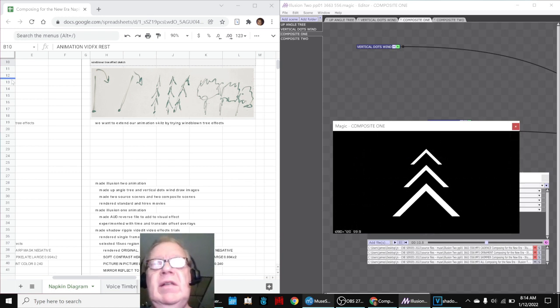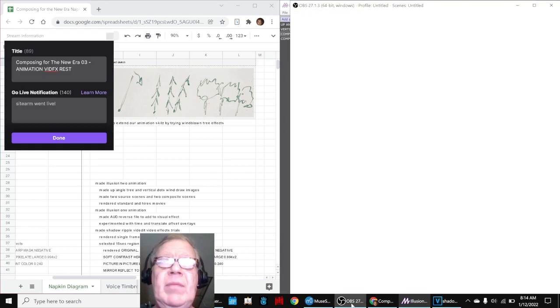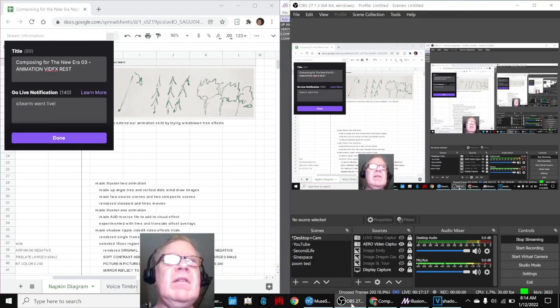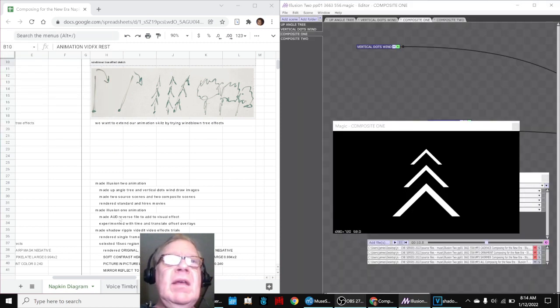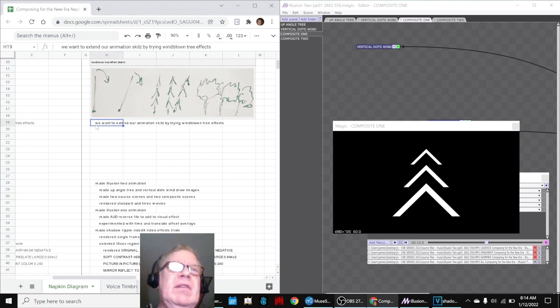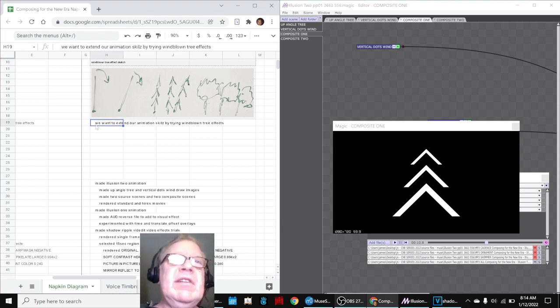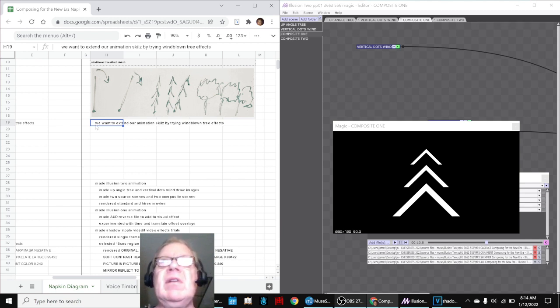Ladies and gentlemen, this is a recap of Composing for the New Era Part 3, Animation VidFX Rest. In today's episode, we wanted to extend our animation skills by trying wind-blown tree effects, and you just saw an example of what we did here.